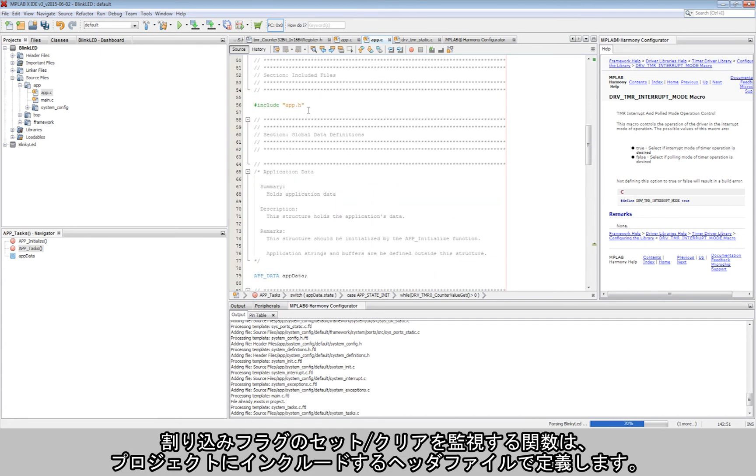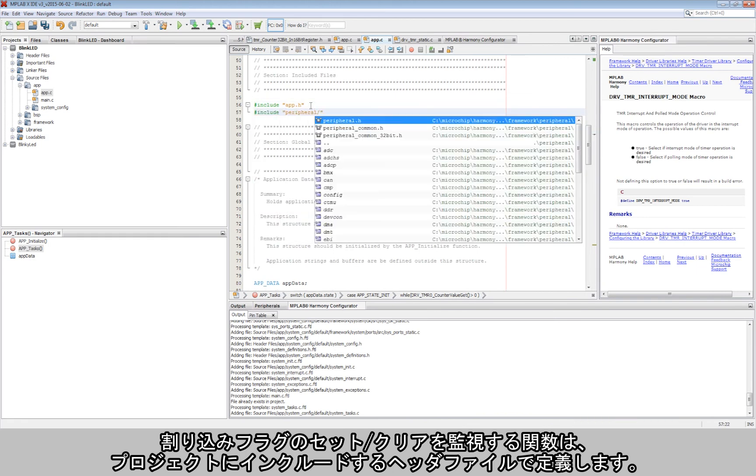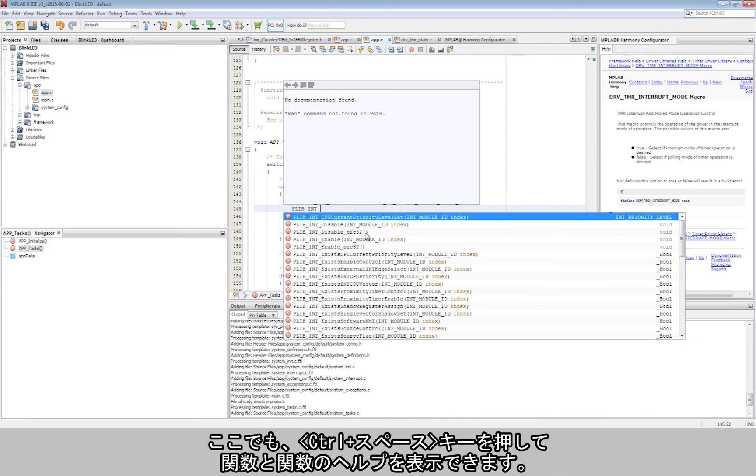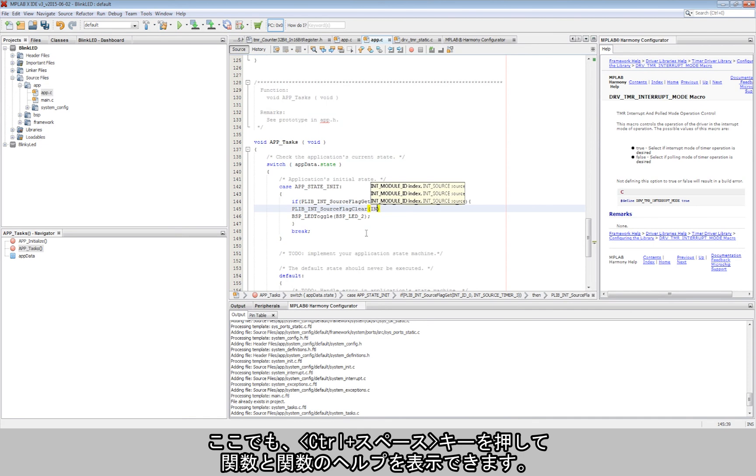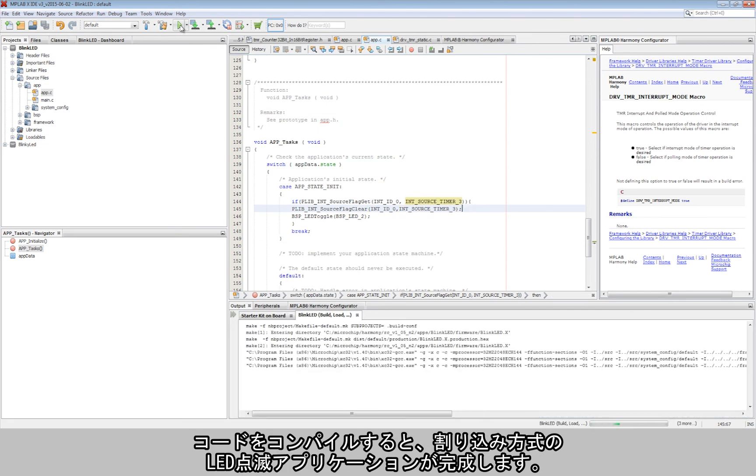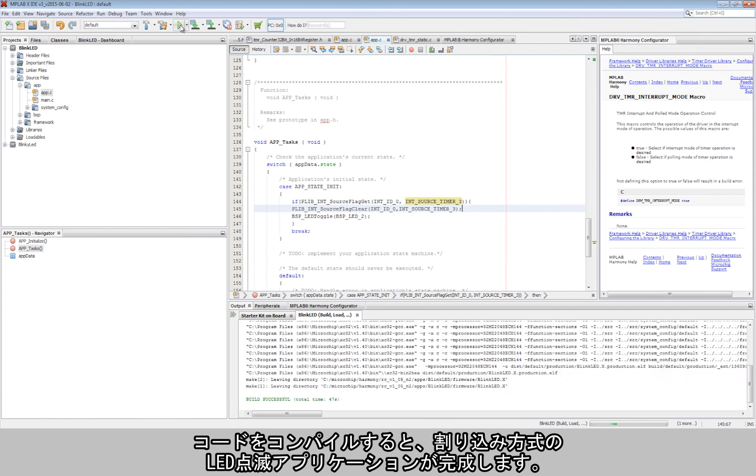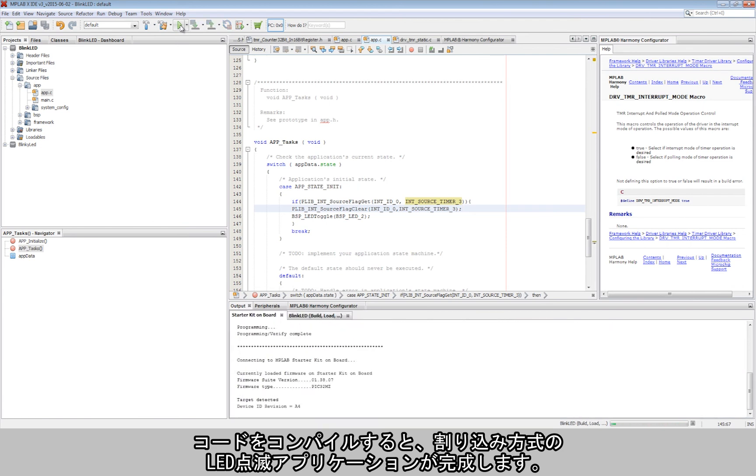The functions used to track the setting and clearing of the interrupts are defined in a header file that needs to be included in the project. The control and space keys are pressed again to prompt Harmony for help on function usage. The code is compiled and we now have an interrupt-based flashing LED application.